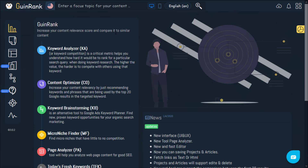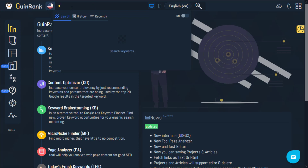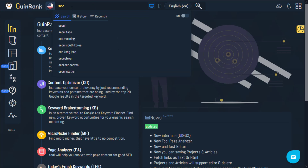Right here is the search box. We also have three tabs: Search, History, and Recently. If this is your first time searching for a keyword — we've taken SEO as an example — the tool will be able to show you some suggested keywords that are related to the one you searched for. This will make it easier for you to have more keywords.